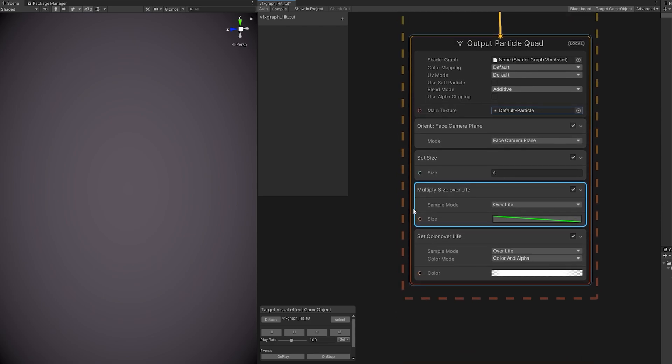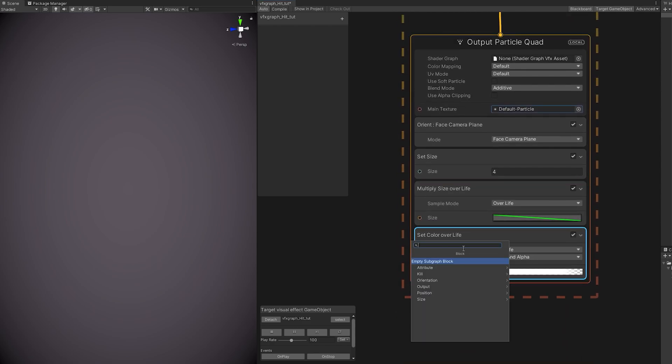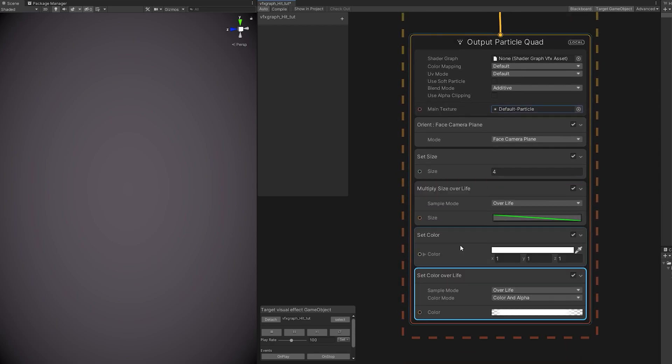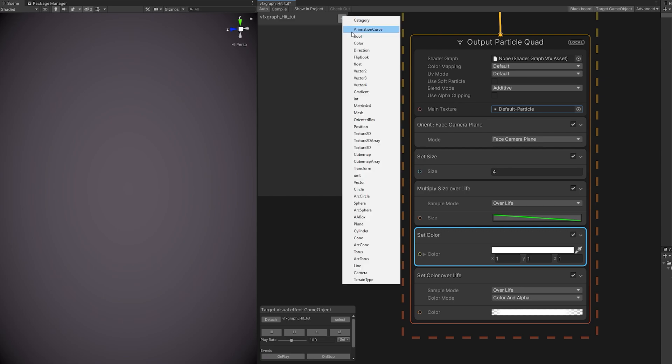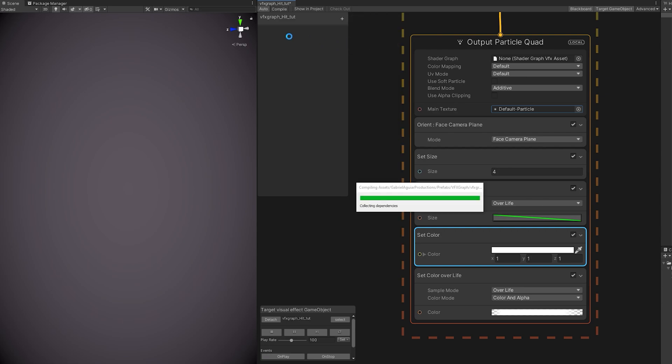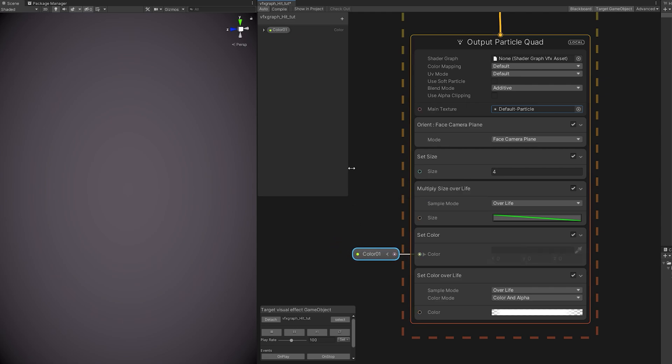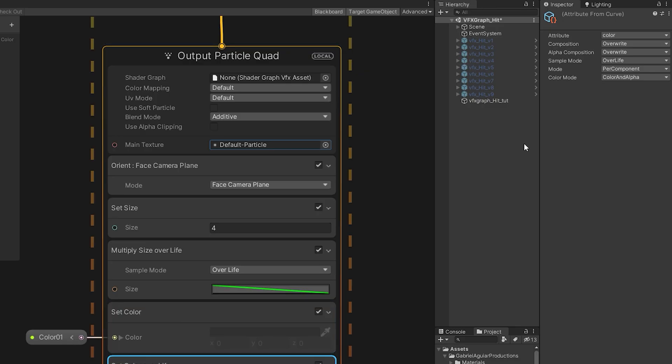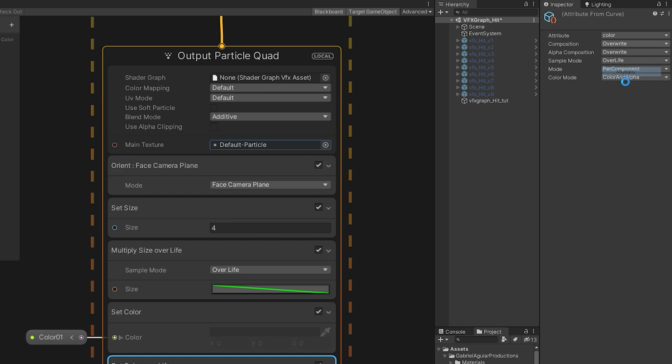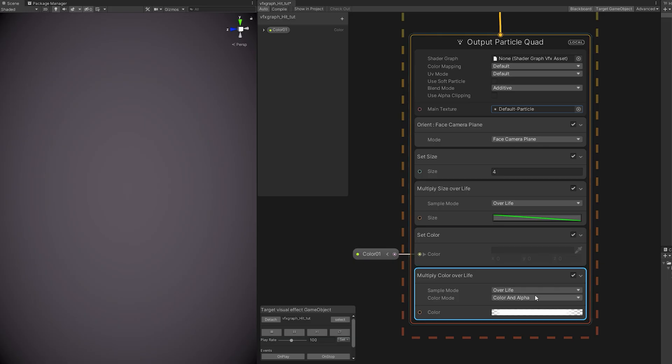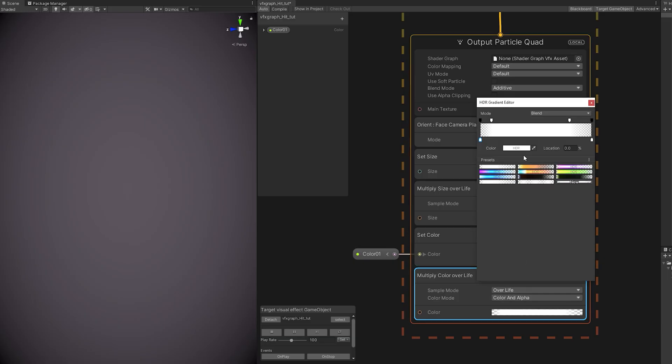Great! But we don't want this to be white, so let's use a Set Color. If we press this plus sign, we can create the Color property, which will be available in this inspector. I'm going to rename it Color01, and drag it around here, connect it to the Set Color. But nothing happens, because Set Color of a Life is overwriting any previous value. Once again, we need to change it to Multiply.